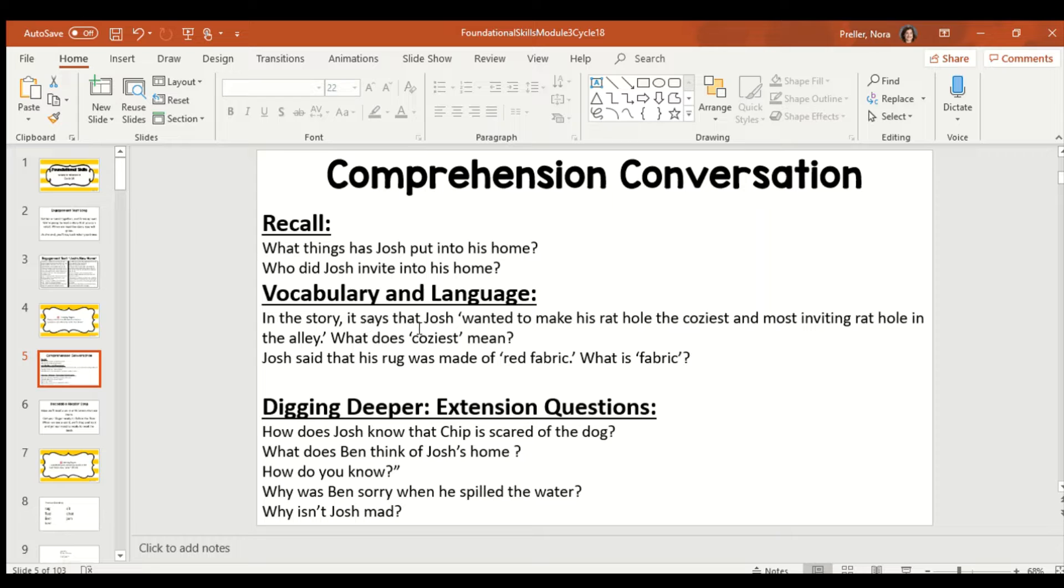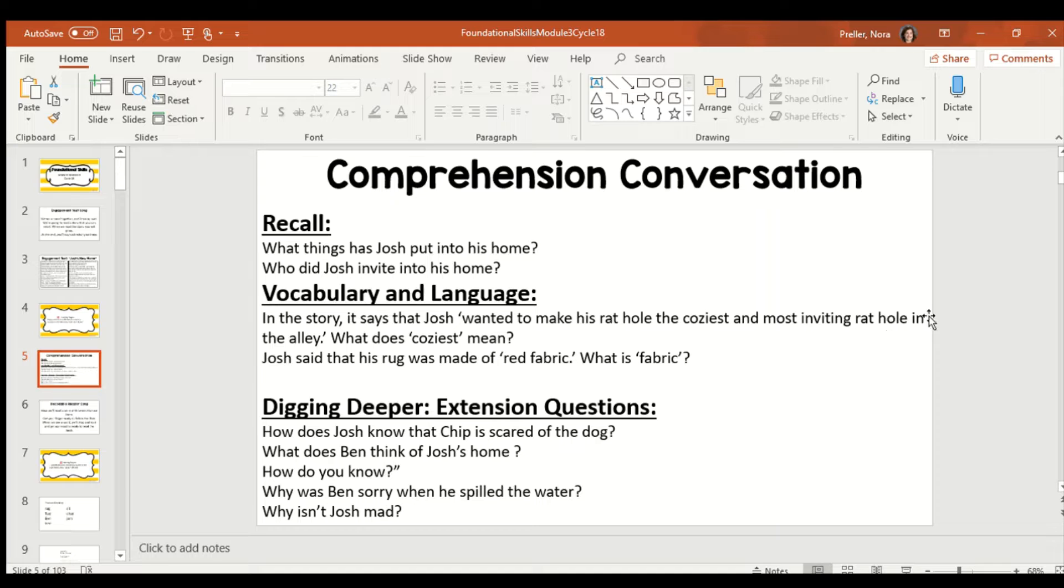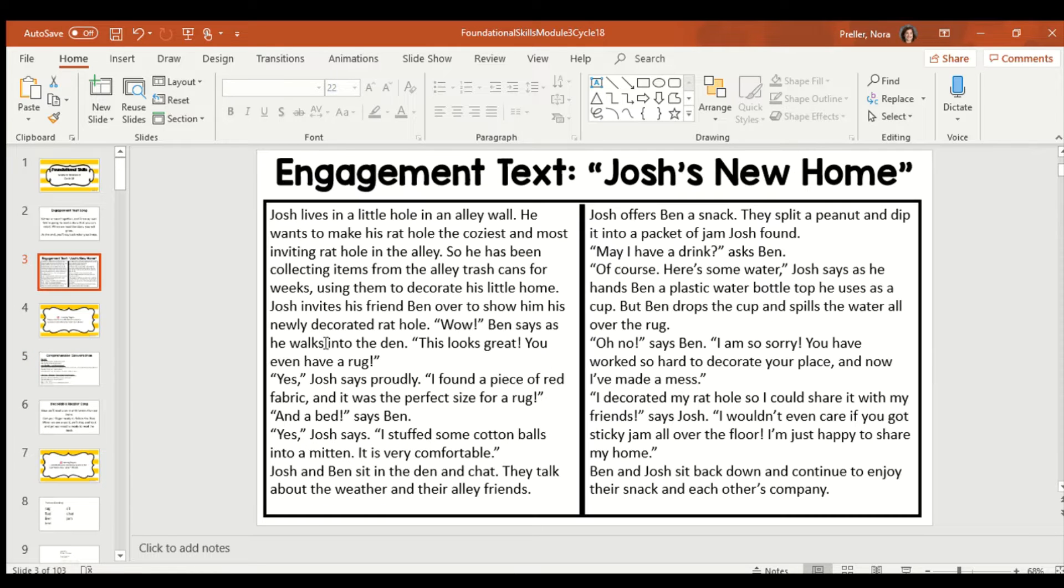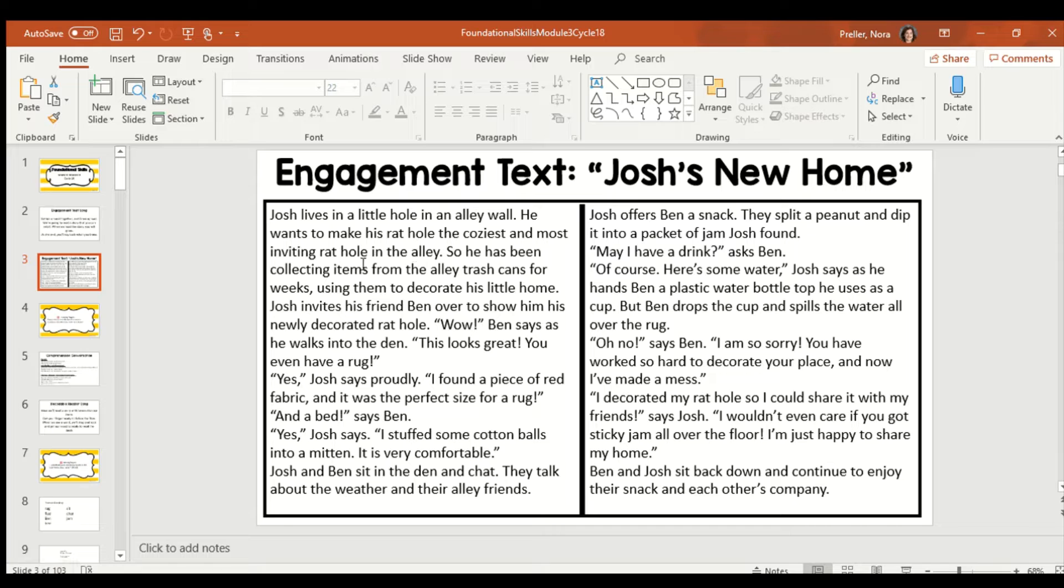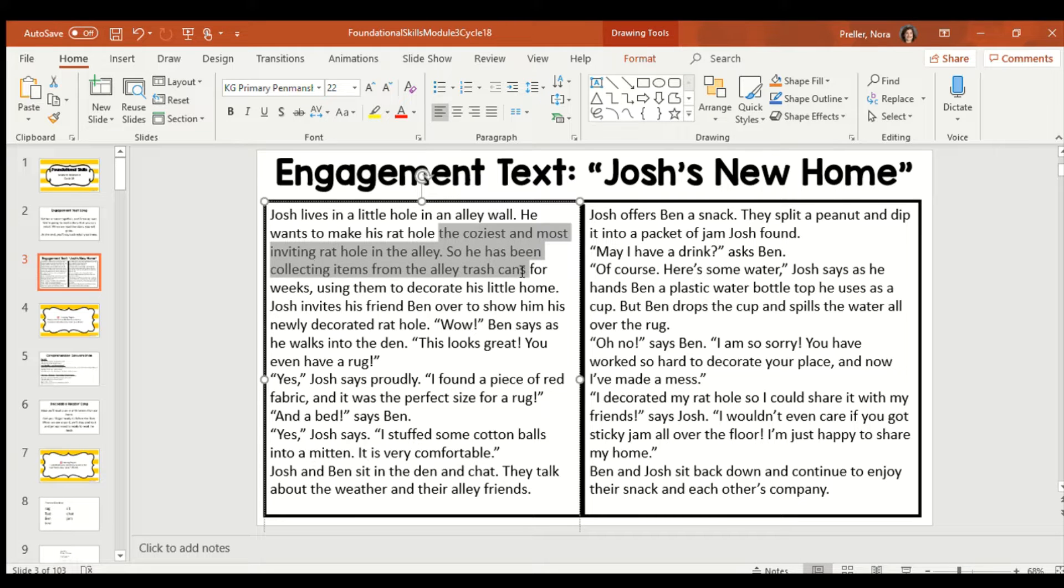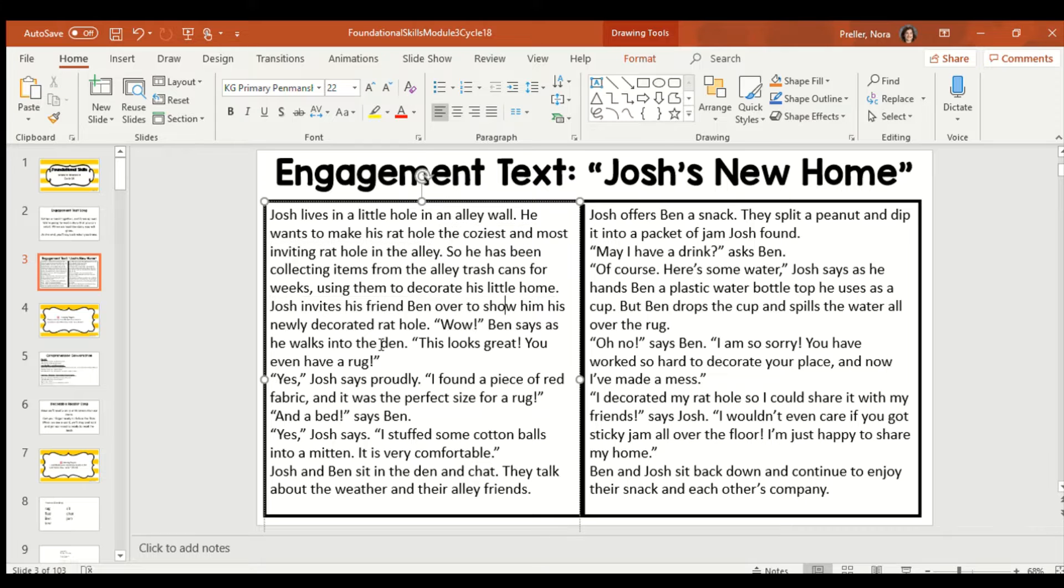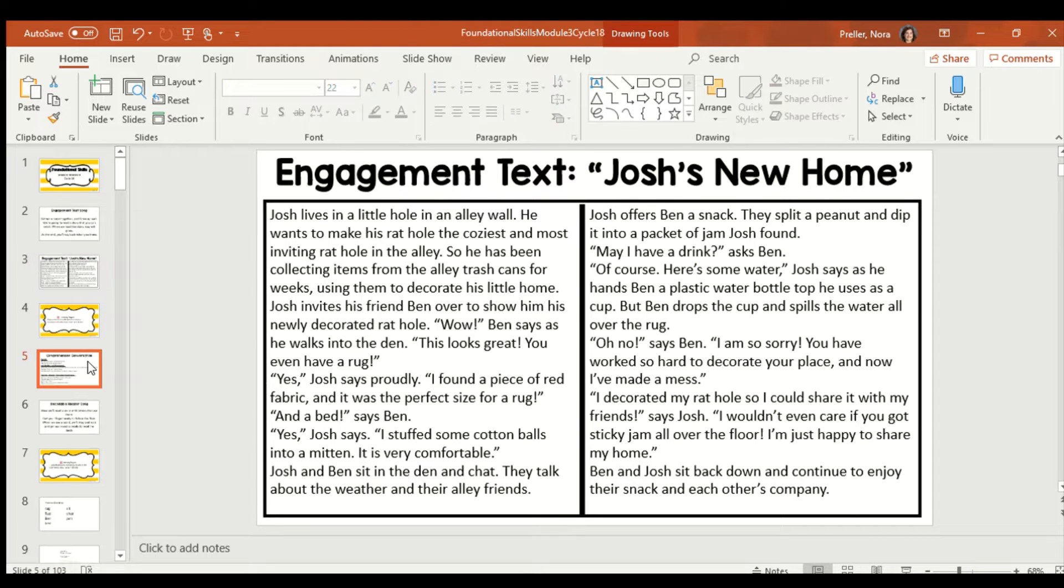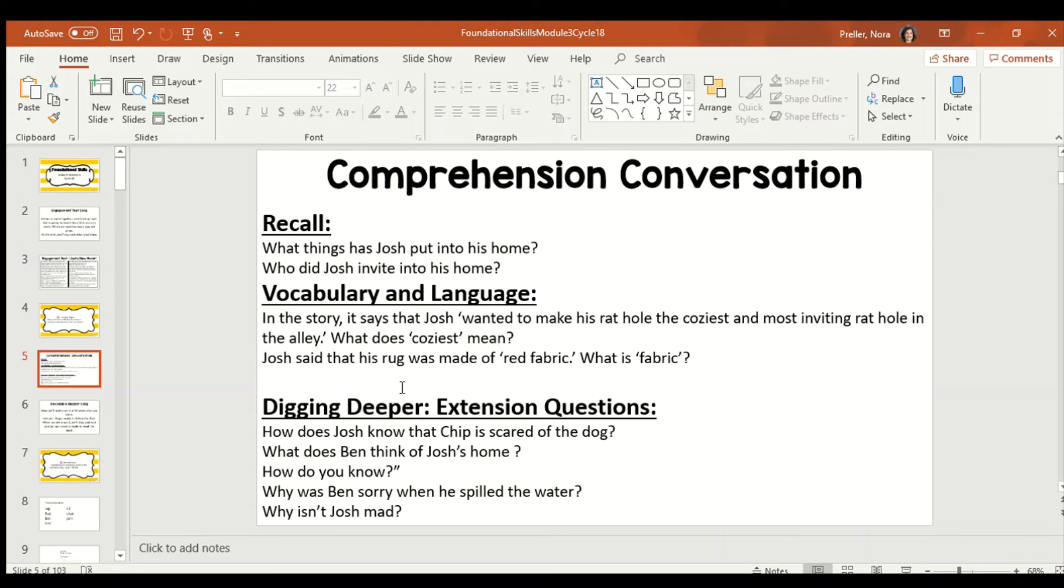In the story, it says that Josh wanted to make his rat hole the coziest and most inviting rat hole in the alley. What does the word coziest mean? Well, he's been collecting items from the trash can for weeks to decorate it. Cozy means comfortable. He uses things like a rug and a bed to make his home comfortable. Cozy.